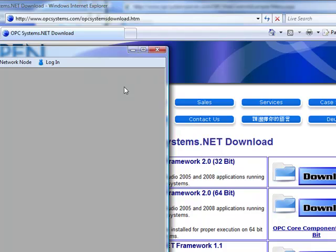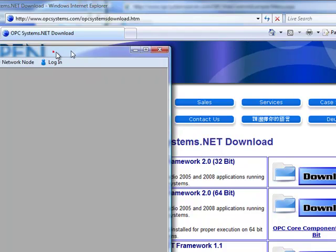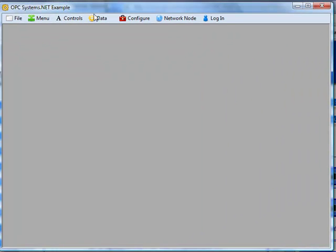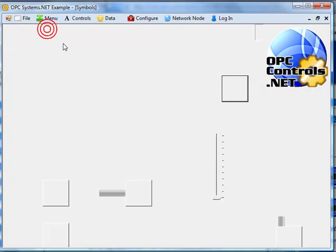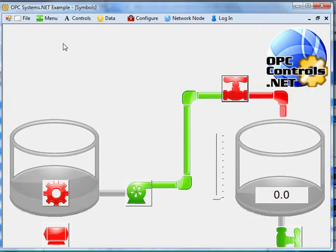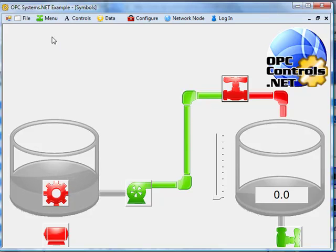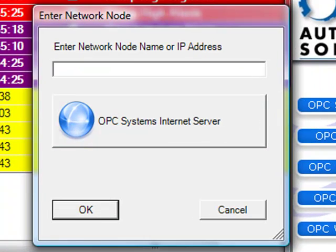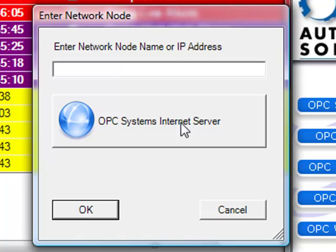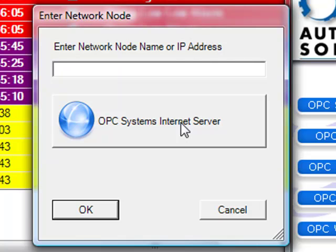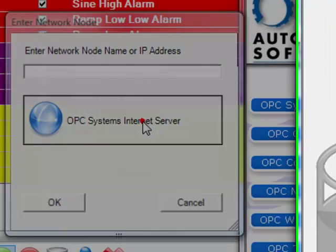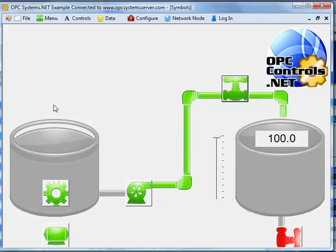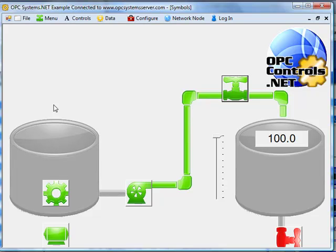If we run that example application, it will be connected to your local system. So if I select menu symbols, I am now connected to my local data set running on your own local computer. But if you go to network node, and then select the button that says opcsystems.net server, it will reconnect all controls, trend, alarm, and all visualization components with one method to the system in Texas now.